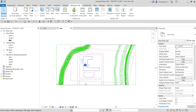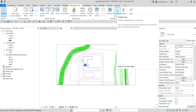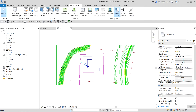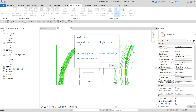Now let's create the property line. From the Massing & Site tab you can see the Property Line tool — it creates a property line in a plan view. Click it and you'll get a dialog box asking how you would like to create the property line, and you have two options.